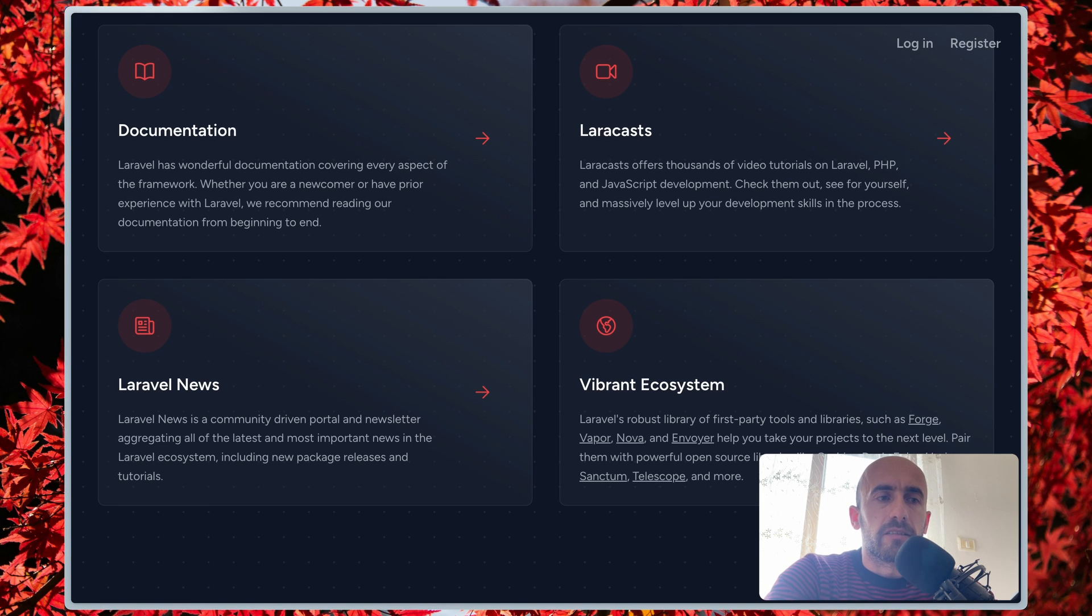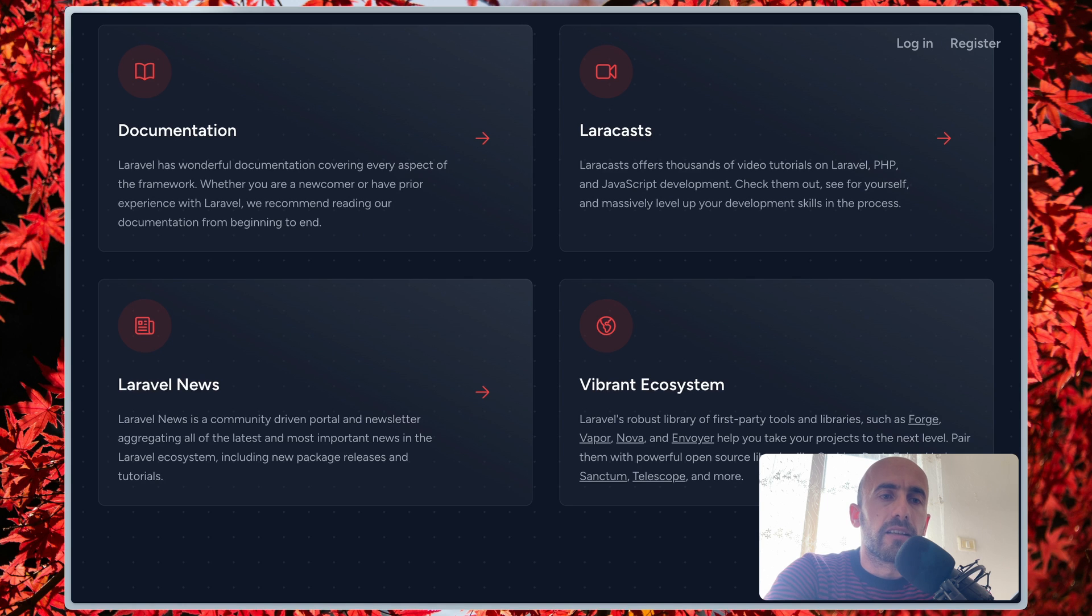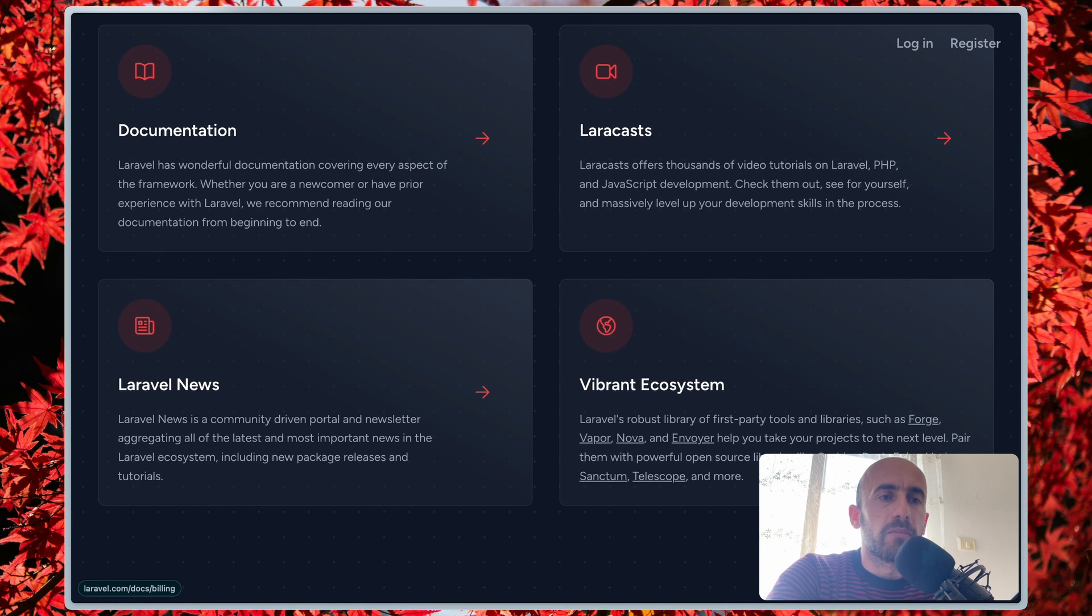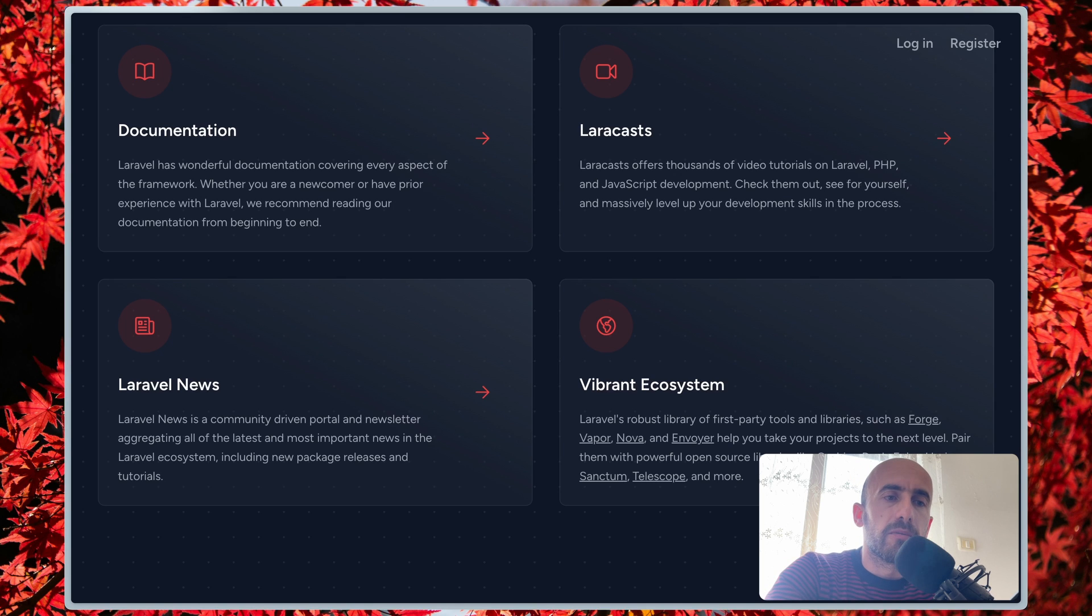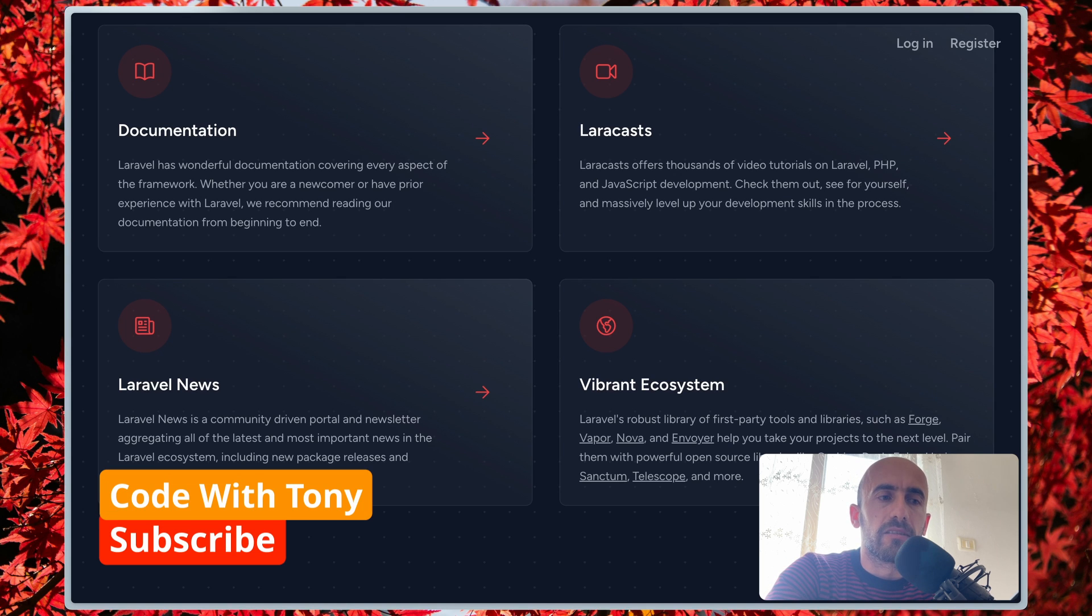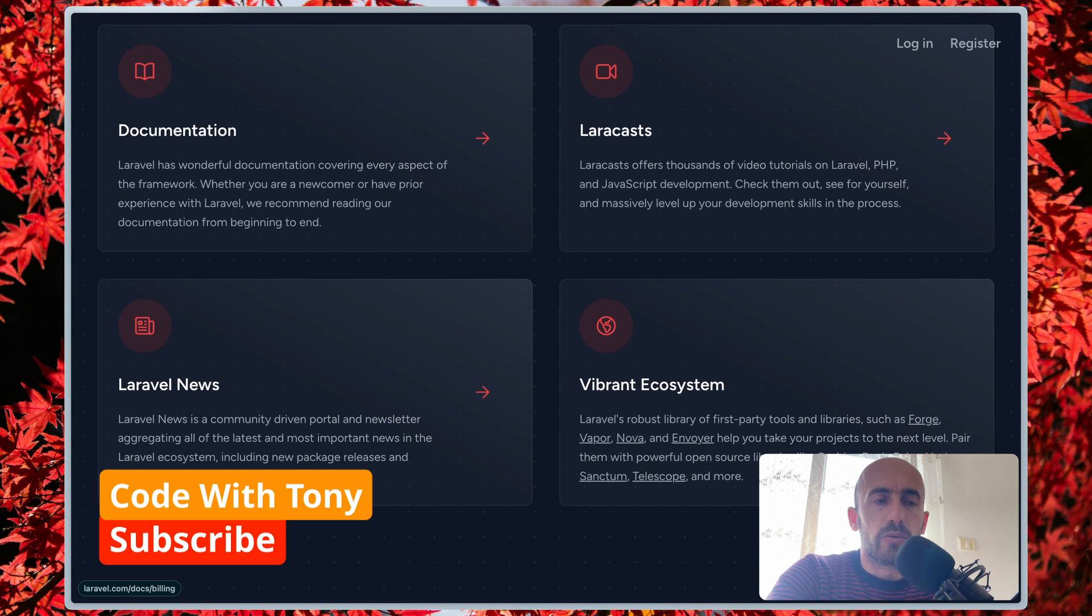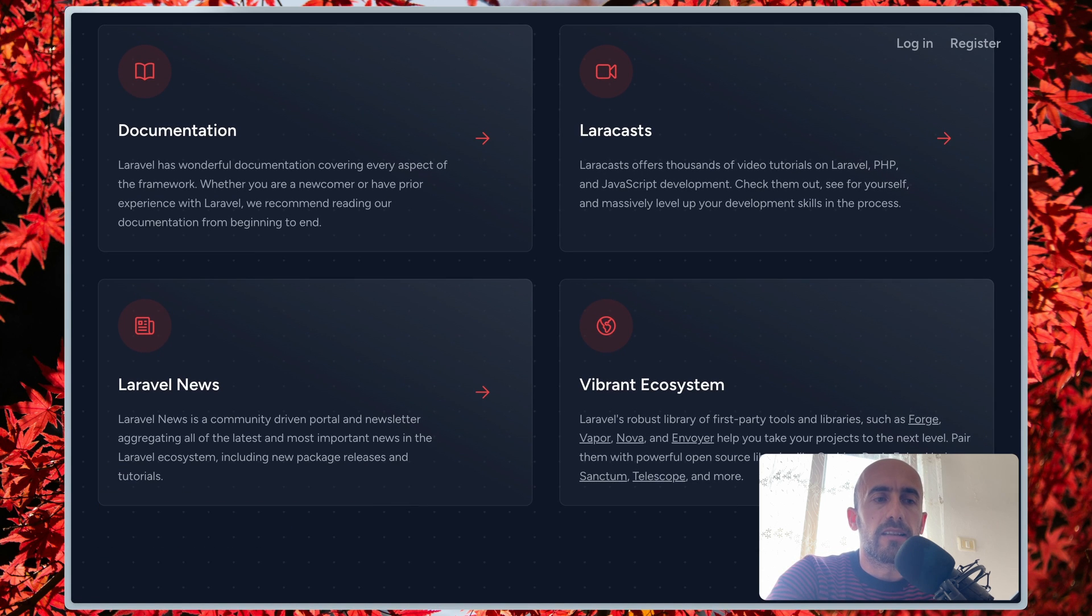Bug fixes are another reason to update Laravel, and these fixes can resolve issues that may be causing problems with your application. So in general, it is a good idea to keep your Laravel application up to date with the latest version. This will help to ensure that your application is secure, is performant, and has access to the latest features.